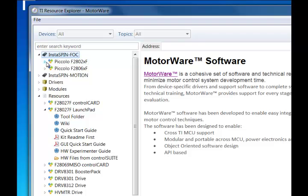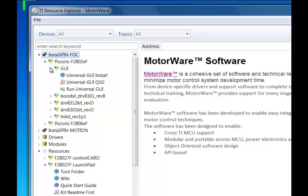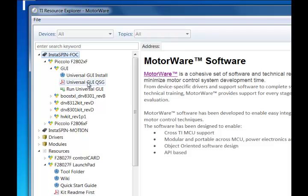The GUI can be found inside the specific application for Instaspin FOC under the Piccolo 2X version for the GUI. You'll need to go through the GUI installation, which will put the GUI Composer components onto your PC. And again, this is the same Universal GUI Quick Start Guide, which will walk you through the process of identifying and running your motor.